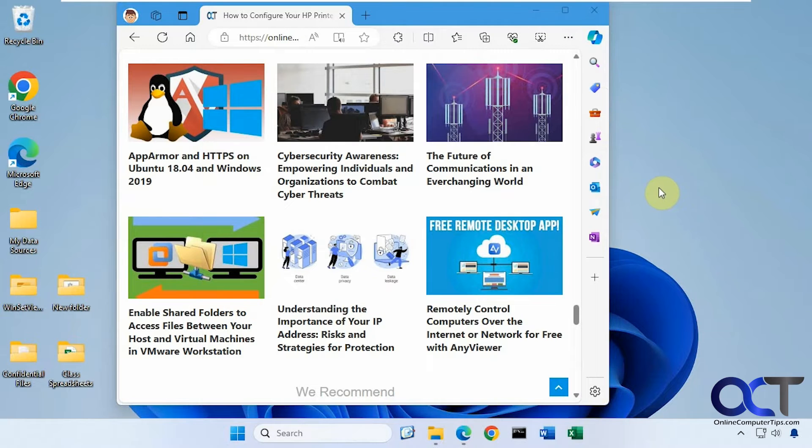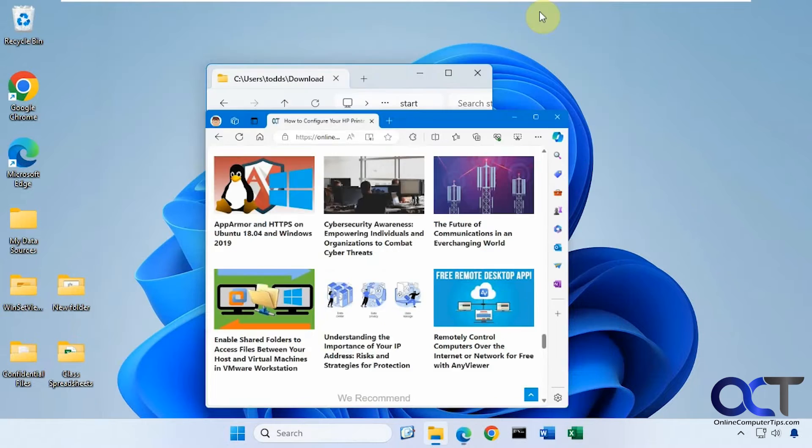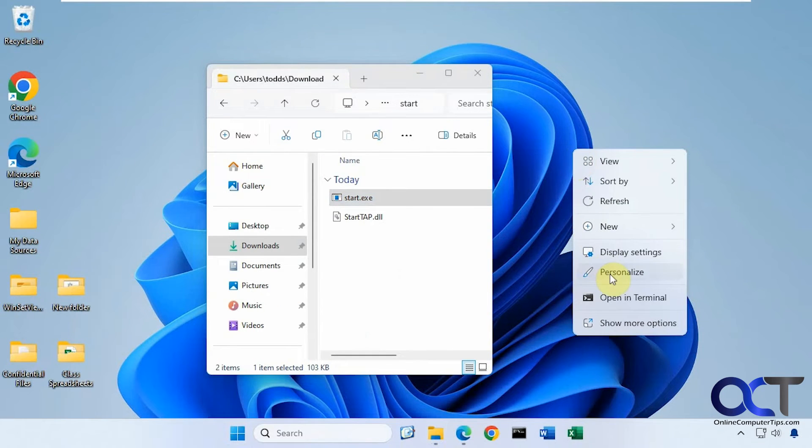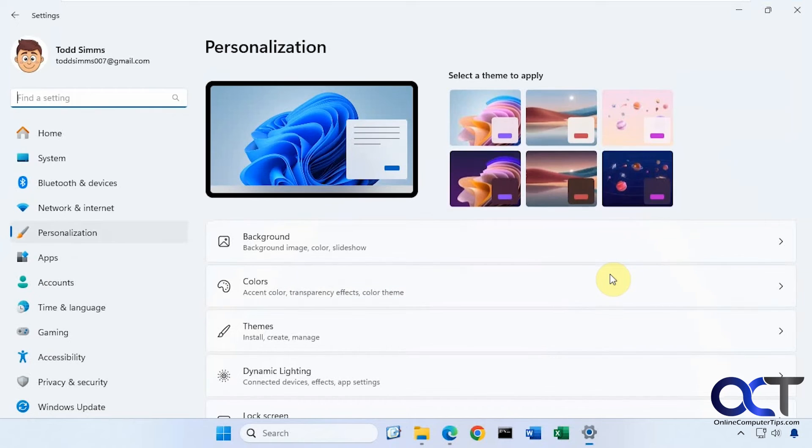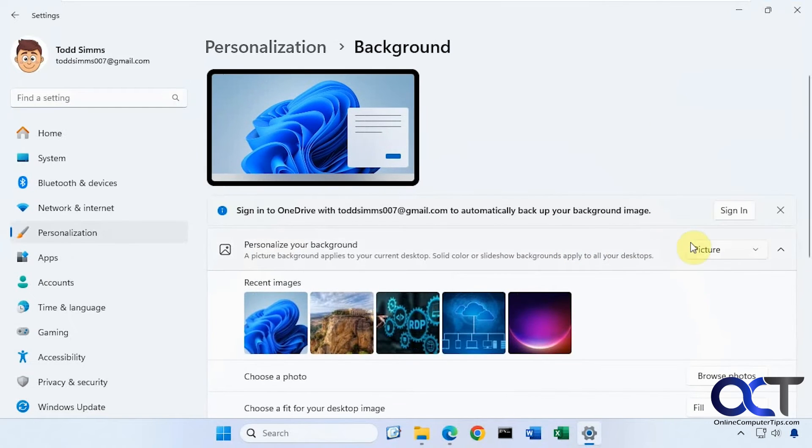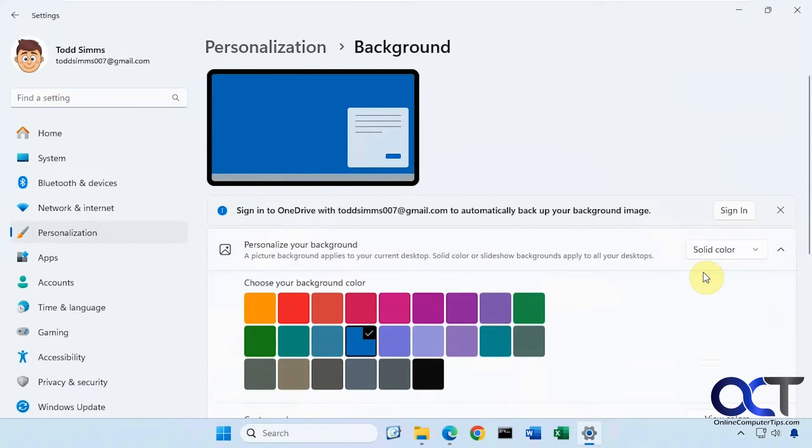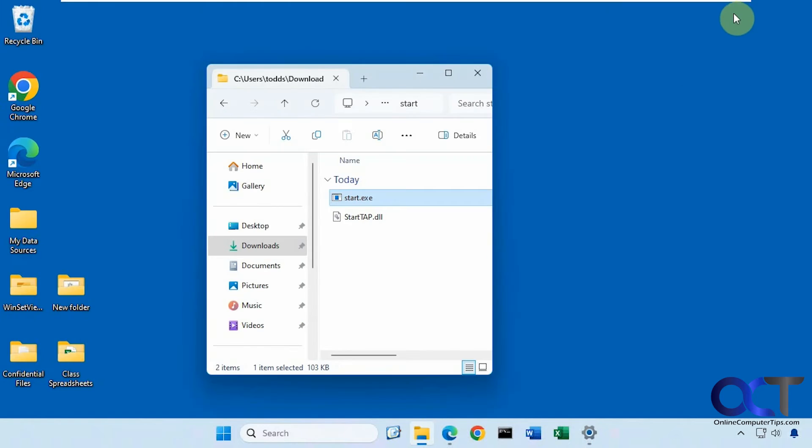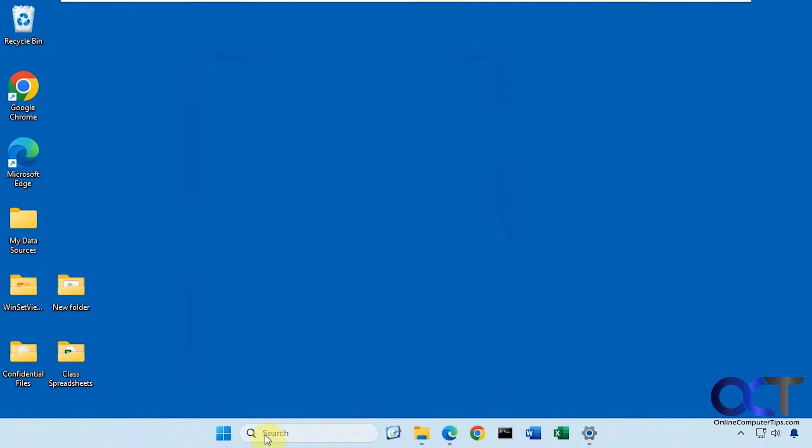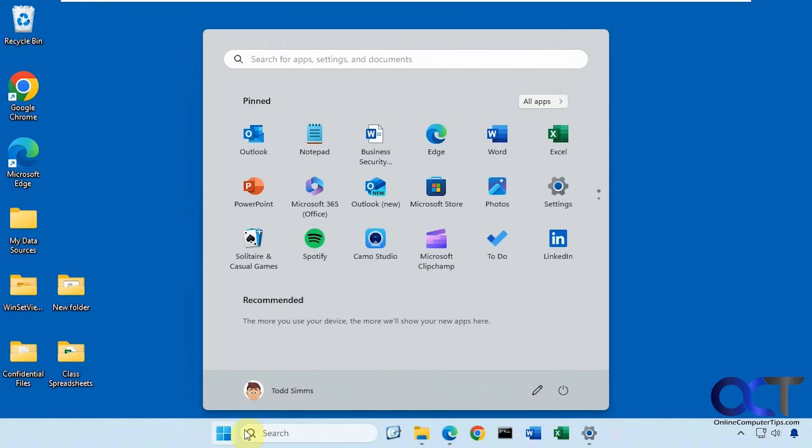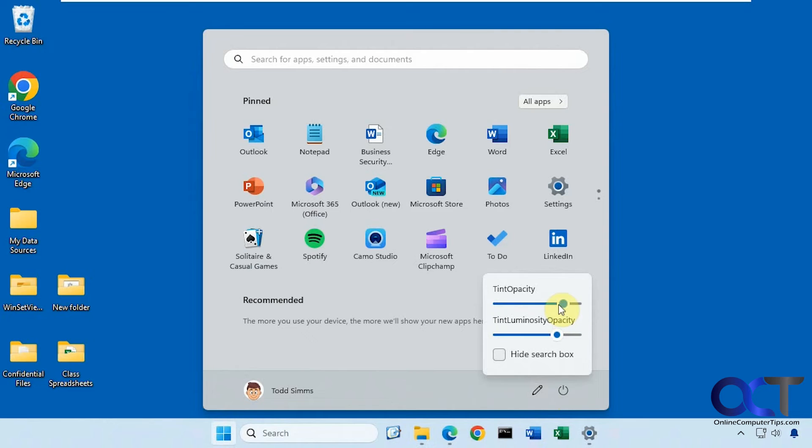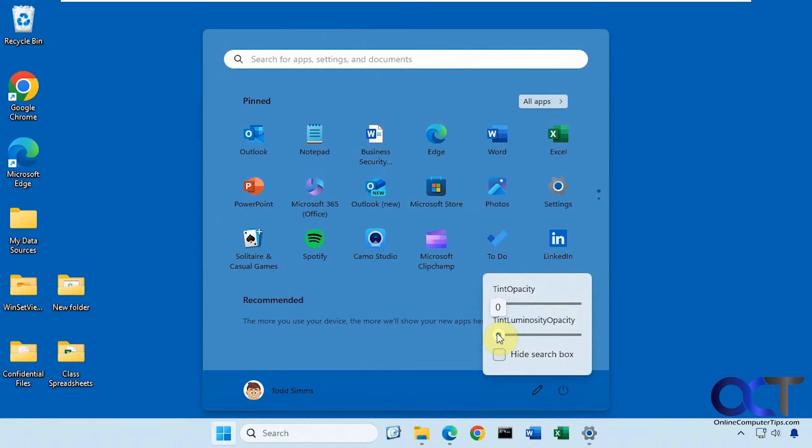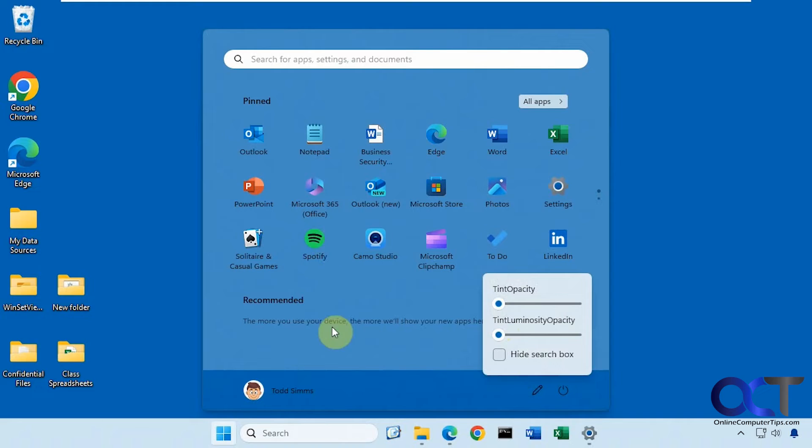And then if you have like a solid color for your background, for example. You can see it kind of really shows the color through the background like that. I think it actually works better for a solid color background because it kind of blends in, which is a nice feature here.